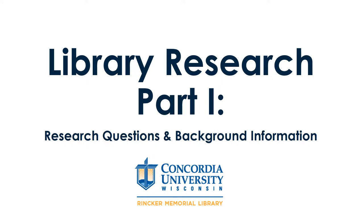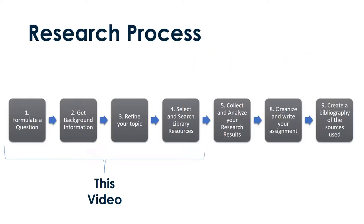This video is part one of a two-part series on the basics of library research and the research process. Library research is much more than searching Primo and finding books and journal articles. This video will only cover steps one through four, the topic refining and searching process.